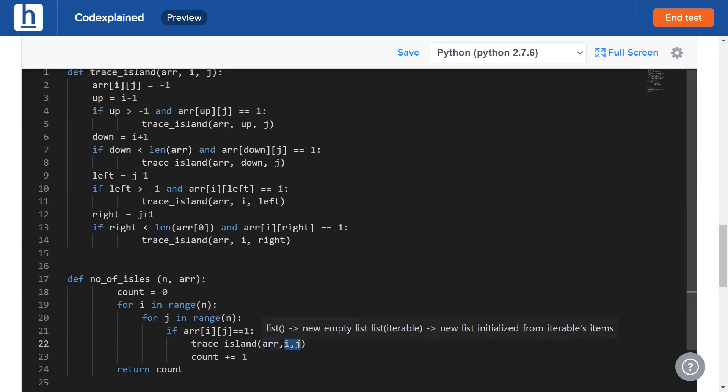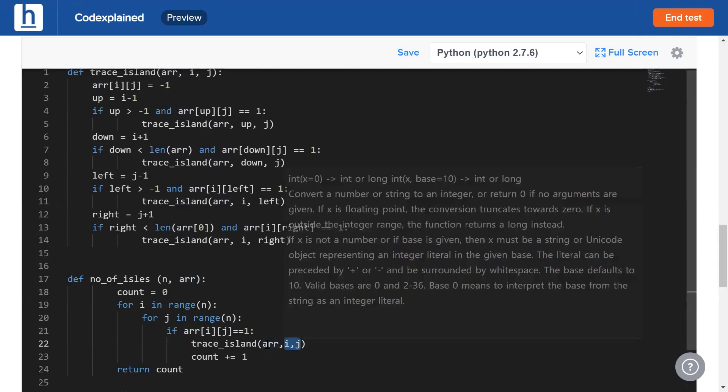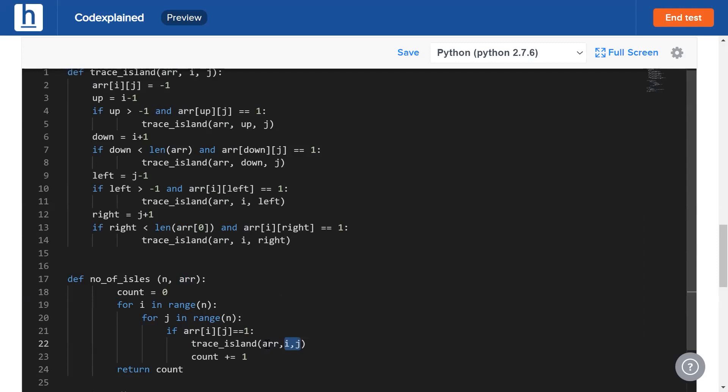That is why these i and j values are going to be called by value instead of reference. That is to say, every time a new trace_island is called, a new i and j gets formed and the old i and j value is still stored somewhere so that the function calls can return to the old point. In the worst case, the entire grid is going to be one big island.